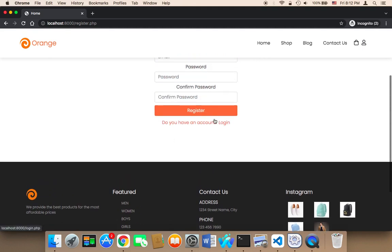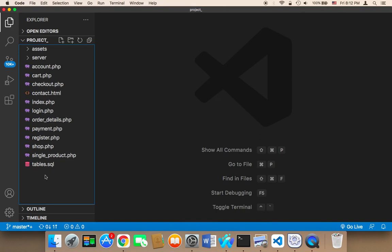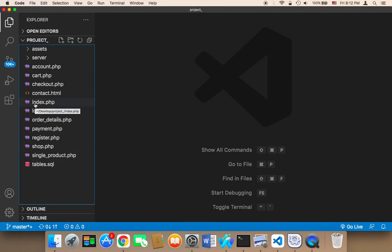To fix this problem, we need to have only one single file for the header and one single file for the footer, and then import them in every single page. That way, whenever we want to edit the header or the footer, we edit that specific file and it will be updated automatically in all files.